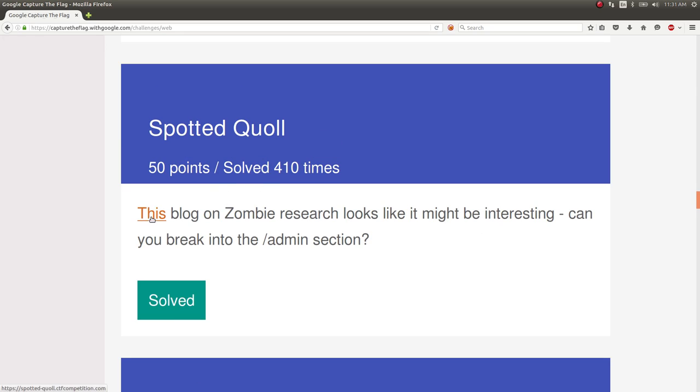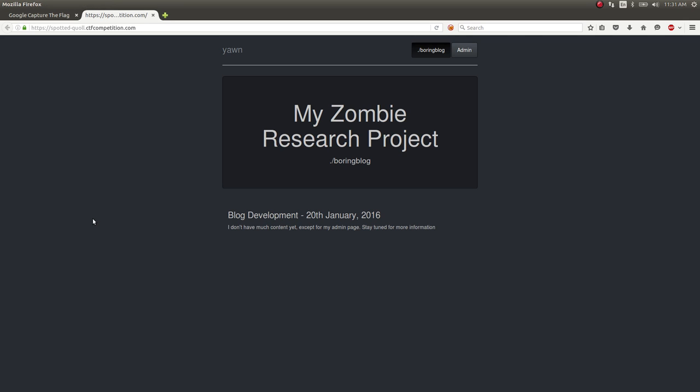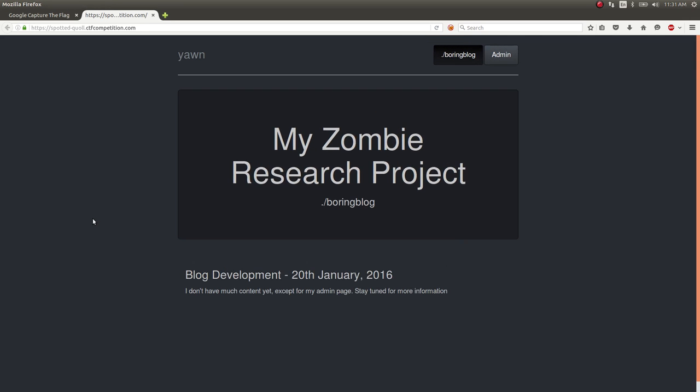Here's the challenge prompt: This blog on zombie research looks like it might be interesting. Can you break into the admin section? I've already solved this, but that's okay.